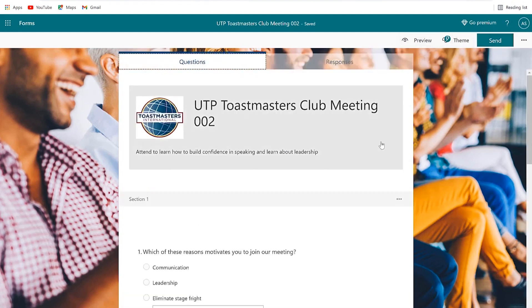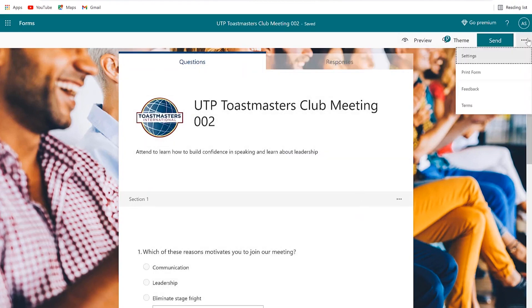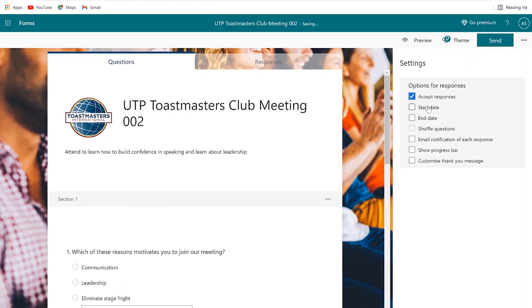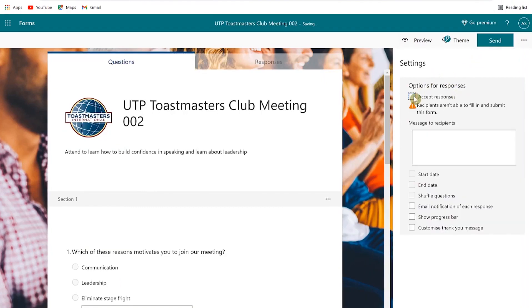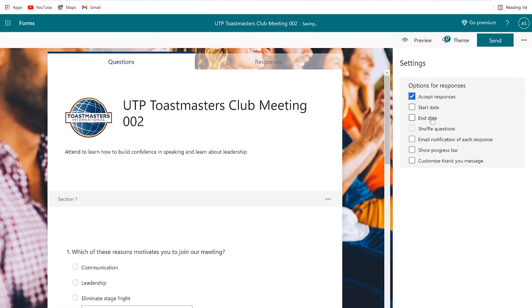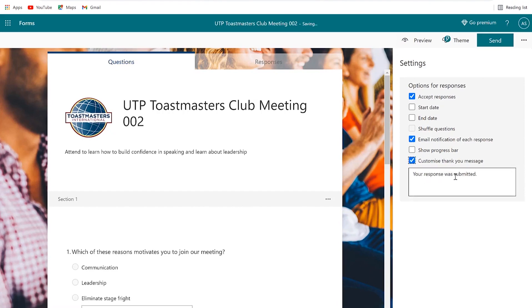The last thing to know is the three dots menu where you go to Settings. You have the option to accept or stop accepting responses, and you can put in a message to applicants explaining why responses have stopped. You can set a start and end date for the campaign, shuffle questions, and enable email notifications for each response — once you check that box, it will notify you of each response. You can also show a progress bar and customize the thank you message, for example: 'Thank you for submitting your response. We will get back to you shortly.'